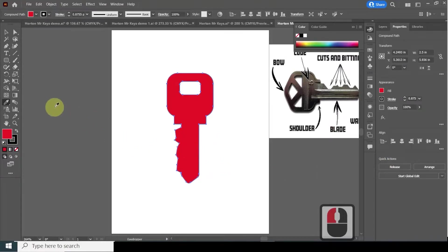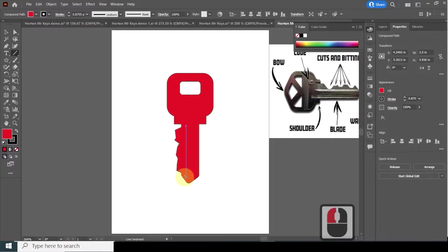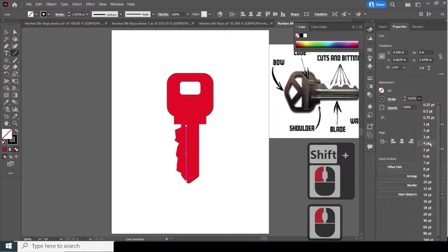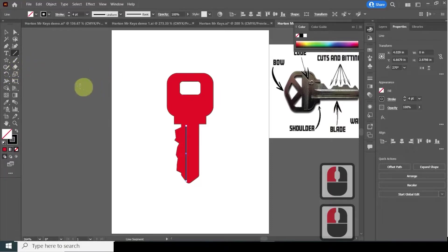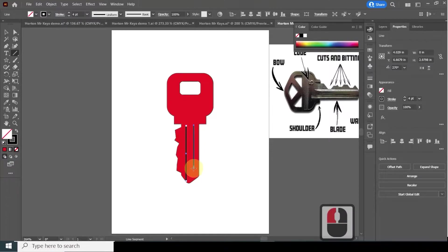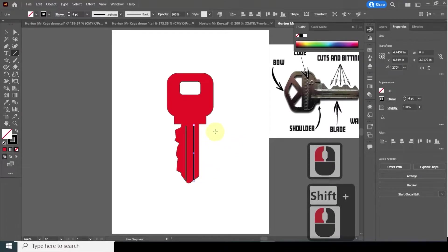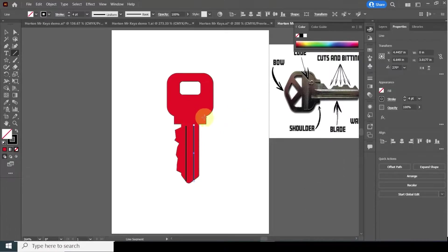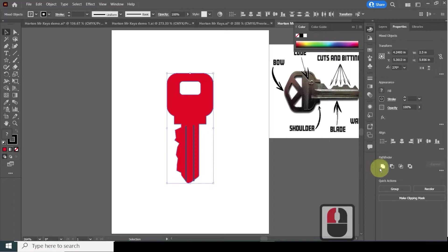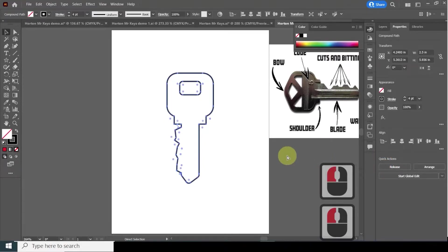I'll put some lines on the key for the warding. Go over to the line tool and draw straight lines. Click here and hold down Shift for vertical lines, going from the shoulder to the tip of the key. Make it a little wider. I would copy it using the selection tool but the lines are going to be different lengths. Note: if you don't hold Shift, the line will be at an angle.